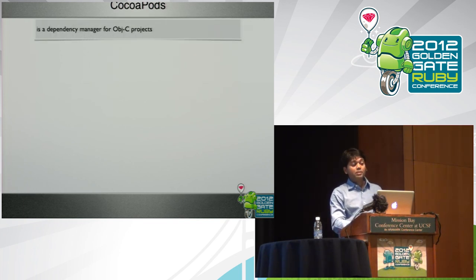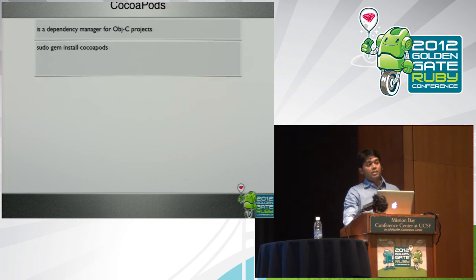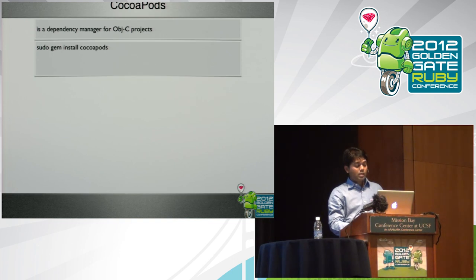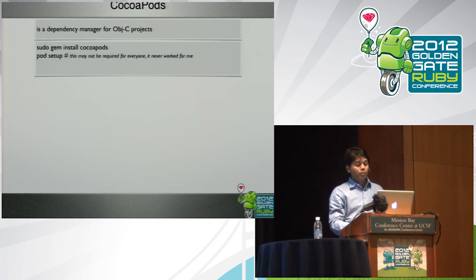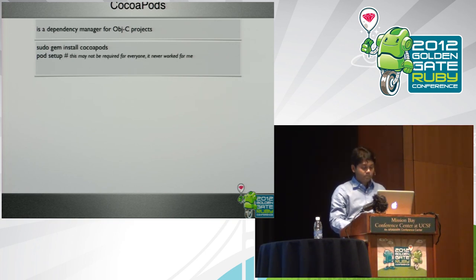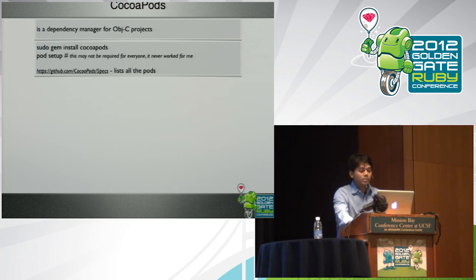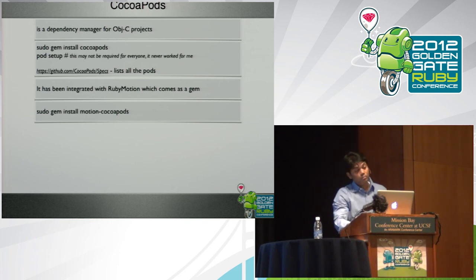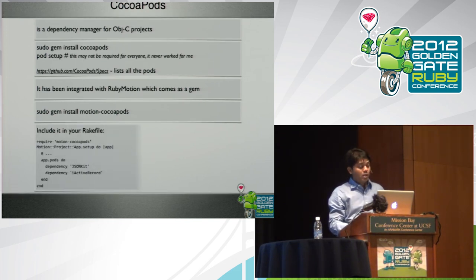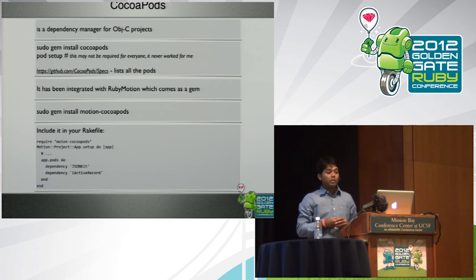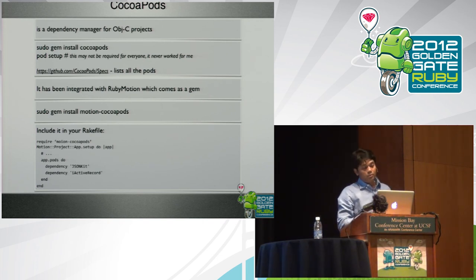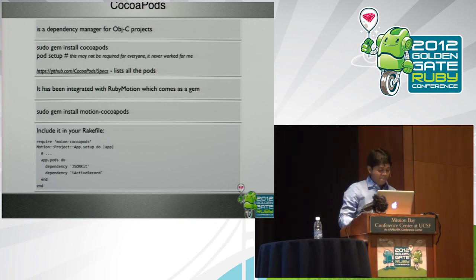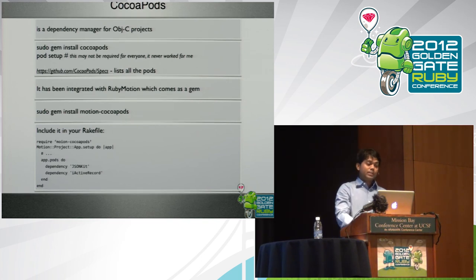The next option is CocoaPods. It's a dependency manager of Objective-C projects. It's a Ruby gem, you essentially just do gem install CocoaPods and then you do a pod setup. Well, pod setup, I had to do it. Maybe you may not have to do it because my machine never worked without pod setup. These are a list of all the pods that you can play with. And then you have to install a motion CocoaPods gem for your RubyMotion application. And then you have to declare the dependency as we see in the screen. If you want to use JSON-Kit Objective-C library, then you have to declare dependency in the rake file. So that's the four ways that you can use external libraries in your RubyMotion application.